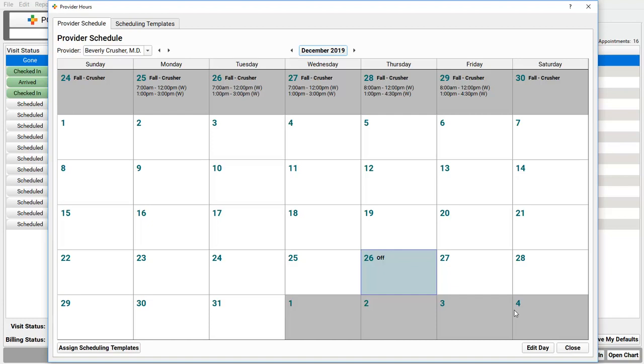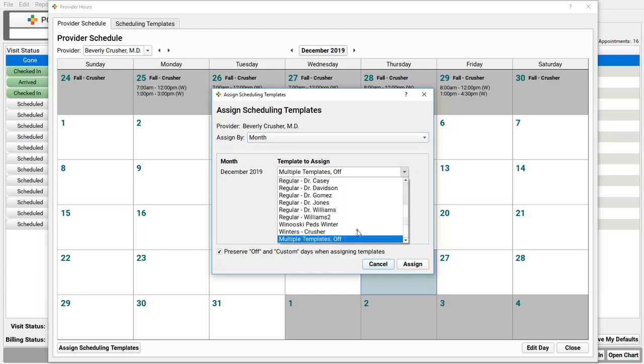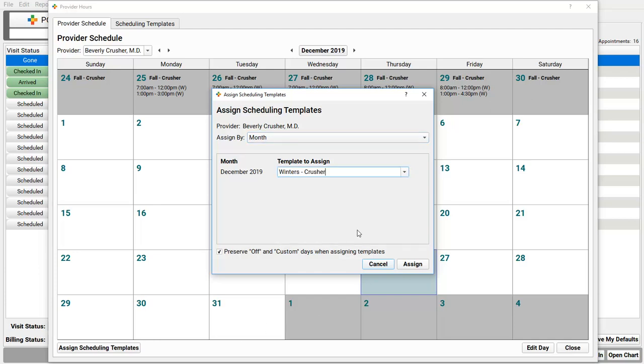I might set other templates for when she's on call or has half days. Now, when I use Assign Scheduling Templates to open up this month, the tool knows there's a vacation or a special custom hours on that month. I can open up the days by setting the winter template, but by default, it will leave those special days alone unless I want to wipe them away, and then I'd uncheck this box.